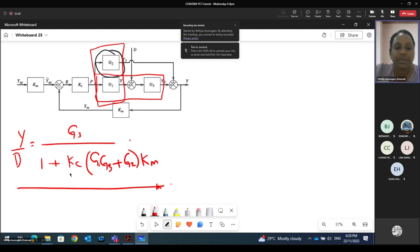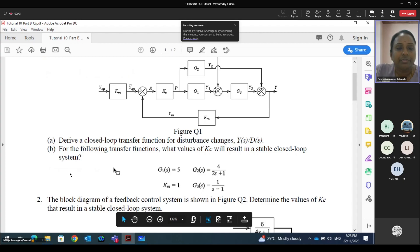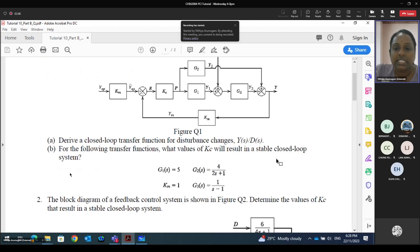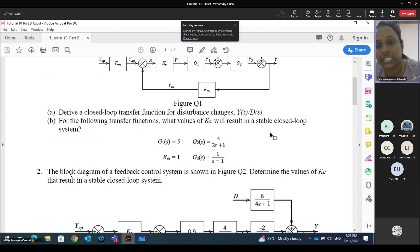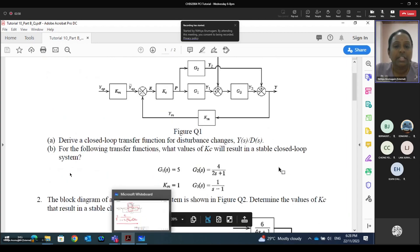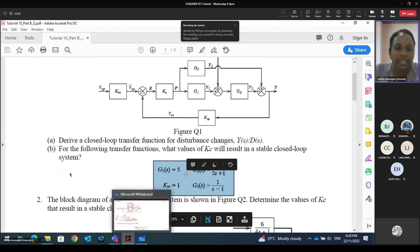Now the next question: for the following transfer function, what values of Kc will result in a stable closed loop system? We need to derive a value of Kc so that the system is stable. They have given us G1, G2, G3, and also the Km value.